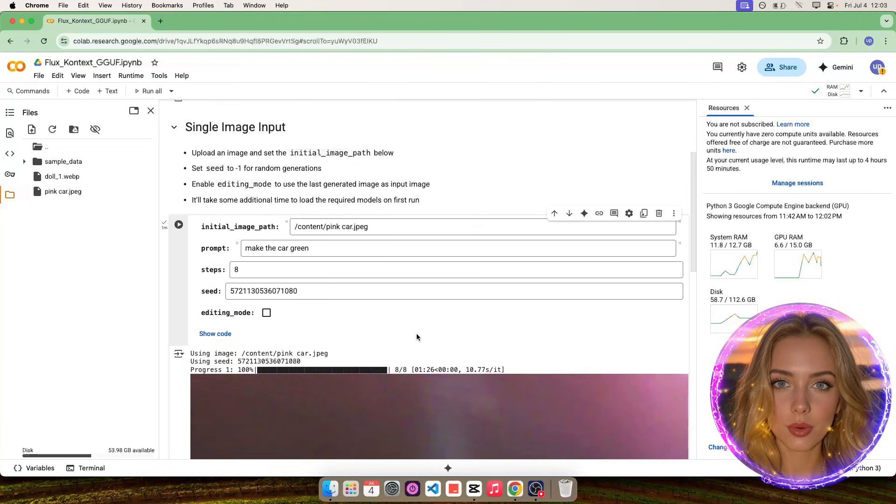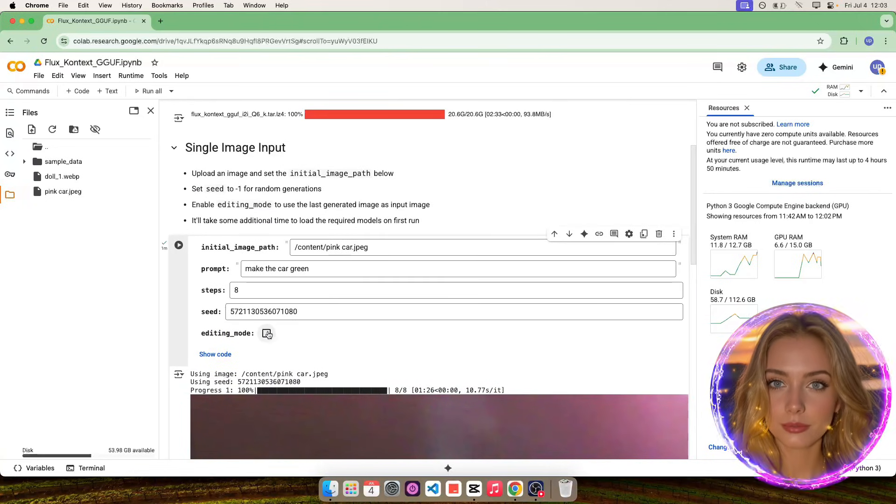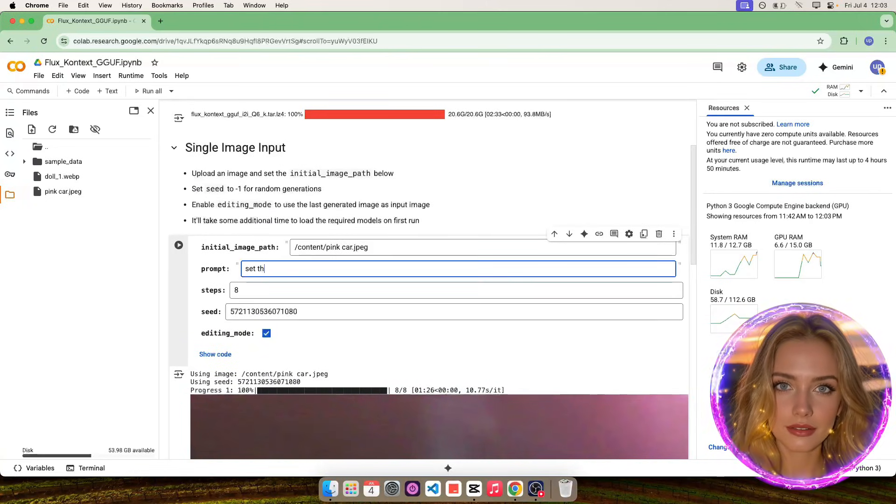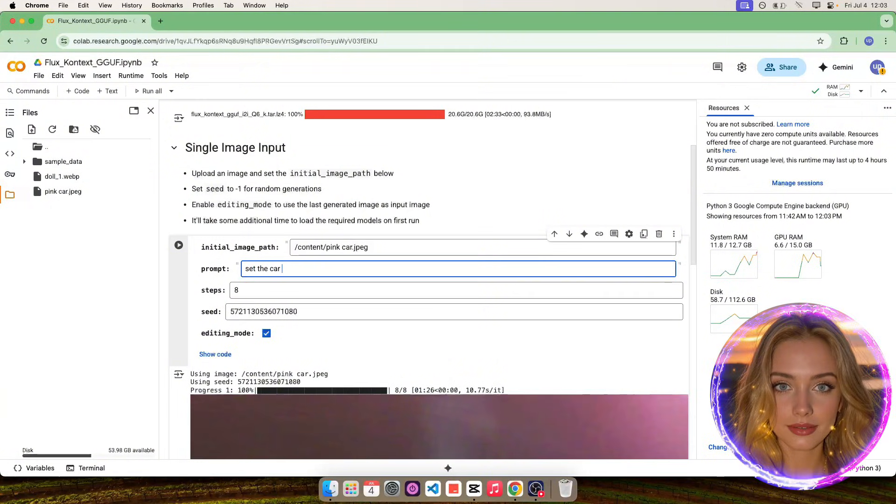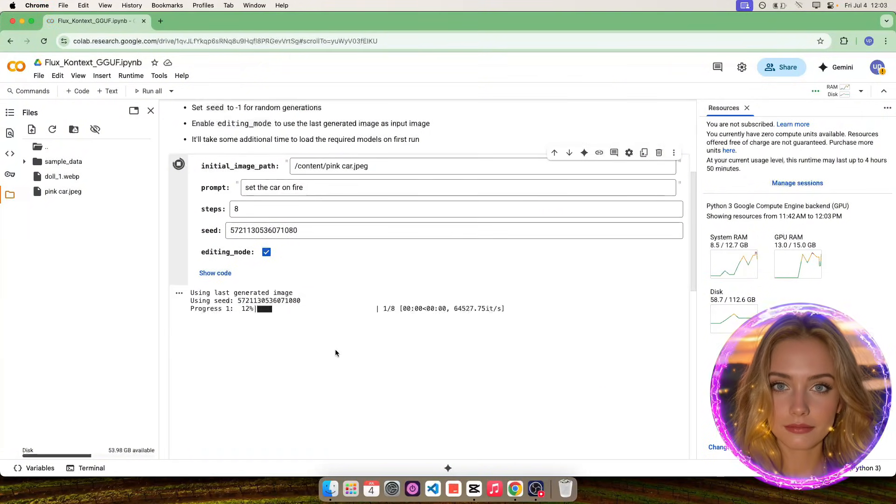Now, we will set editing mode to true, to use this new image and make new changes. For example, let's set the car on fire.